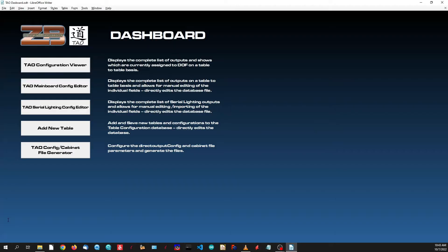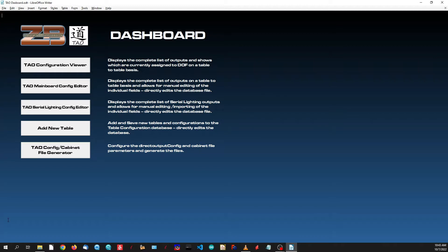I'm giving a quick overview of the configuration utility for the new Zeb's Boards Tau board system. Basically, I've taken all of your outputs and jammed them into strings of addressable LED type outputs, meaning that your shaker motor now runs on the same protocol that your serial side strips and your matrix run on.